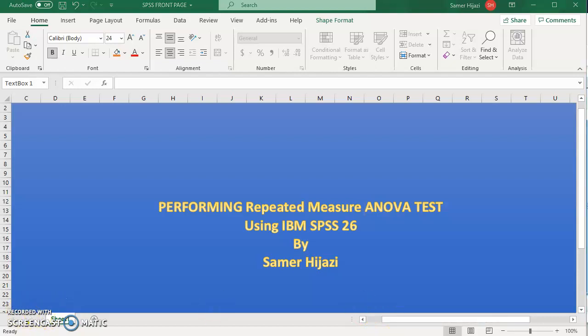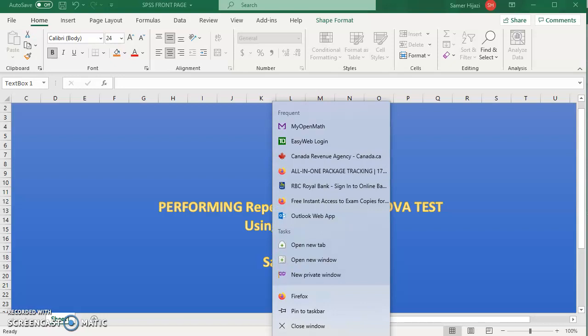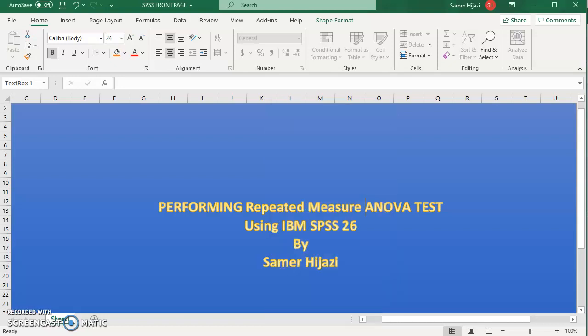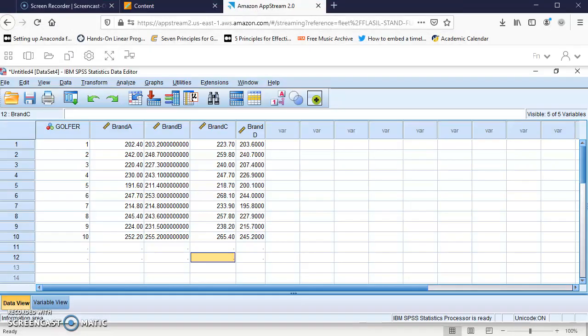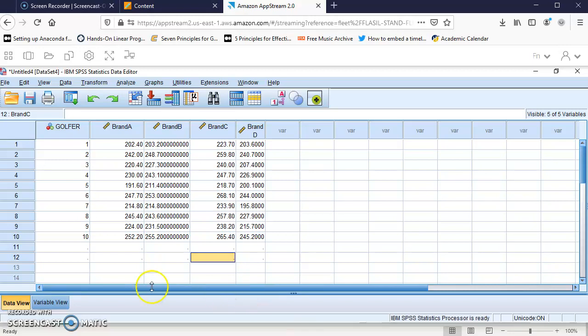We're going to open SPSS. I already have the data entered, similar to the data used for repeated measures in Excel in my other videos. We have ten golfers using different brands, and we have the rating based on these brands.